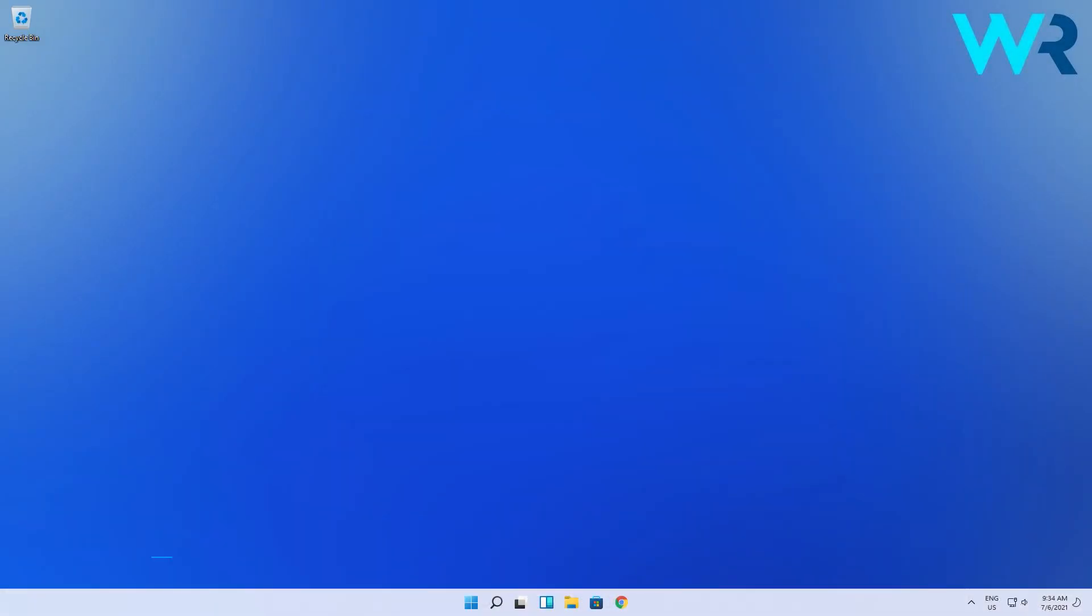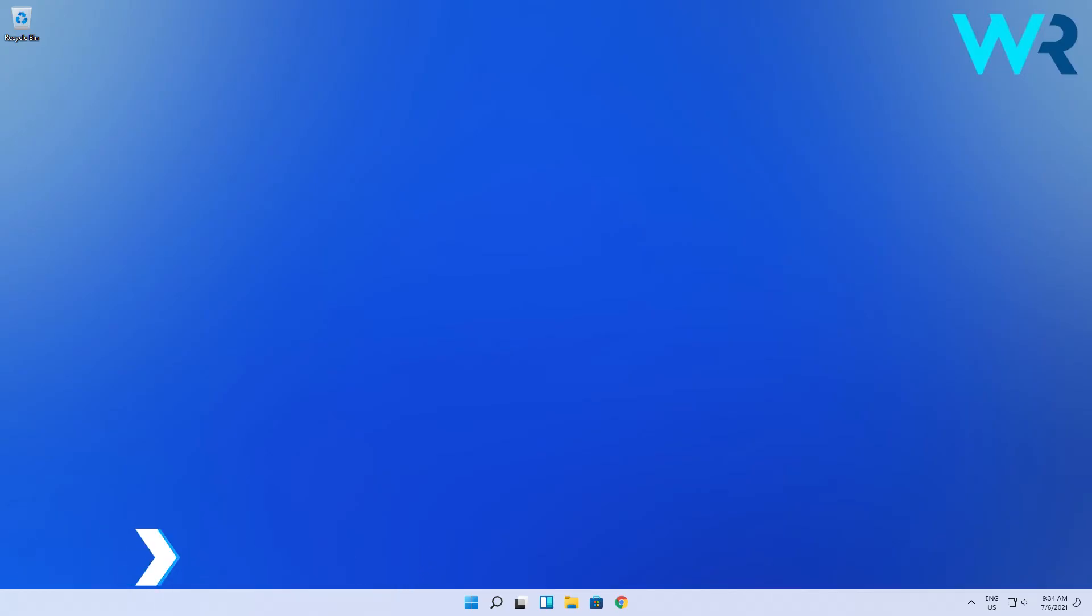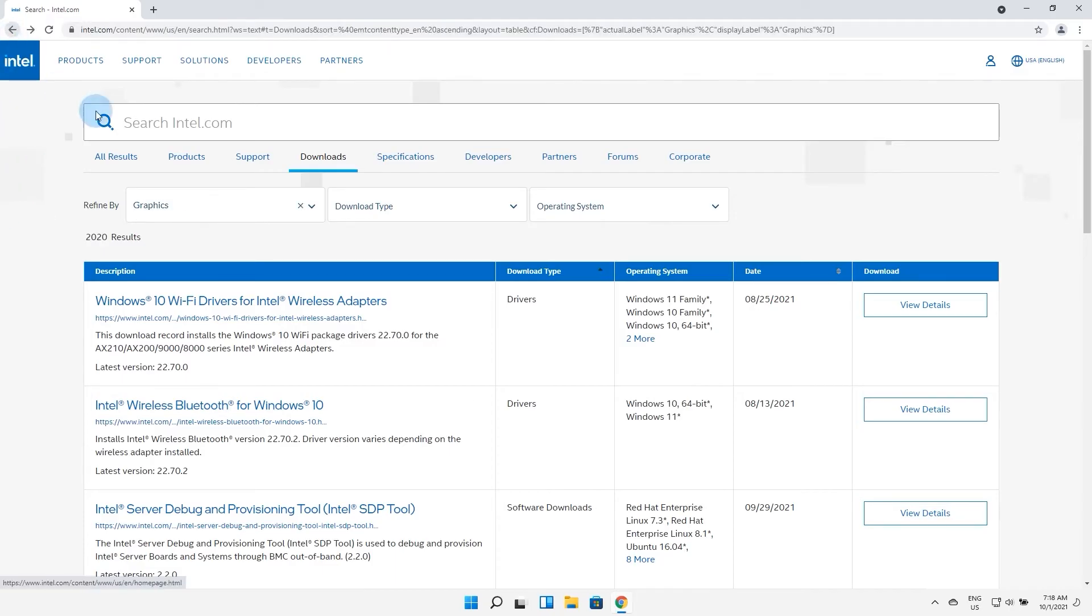You can also get drivers on Windows 11 from the manufacturer's website. Just open any browser then search for your driver's manufacturer download center. Let's say we will use the Intel download center as an example.